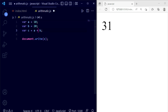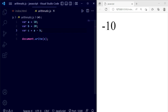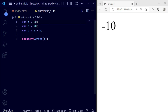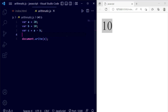Now we are going to use subtraction with the minus operator. Save the file and you can see it is minus 10, because b is greater than a. If we set a to 20 and b to 10, it will give us positive 10. So c = a - b gives exactly 10.